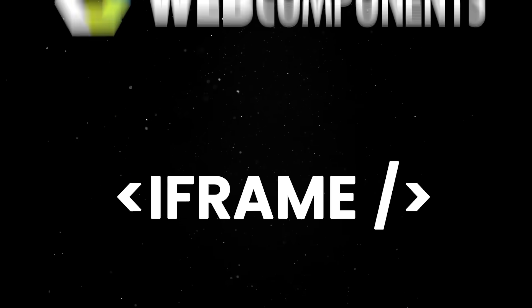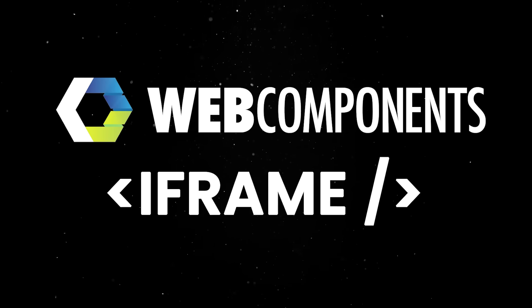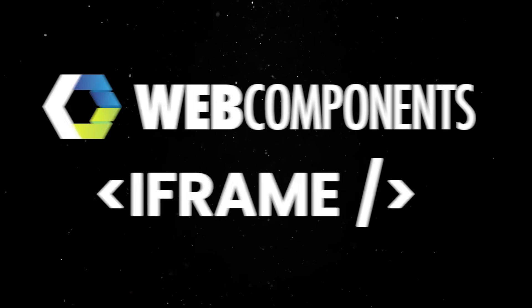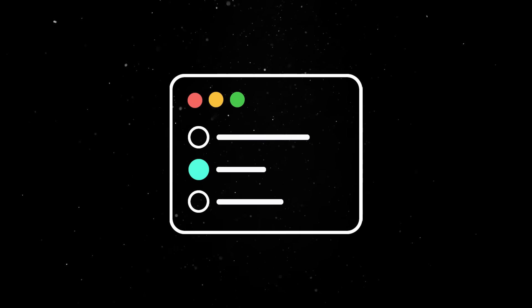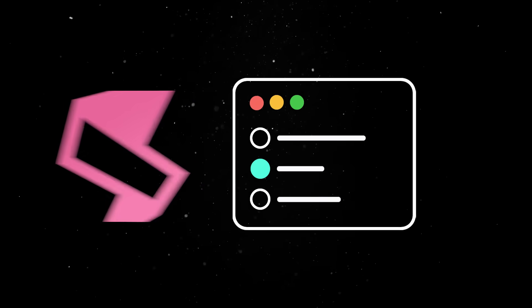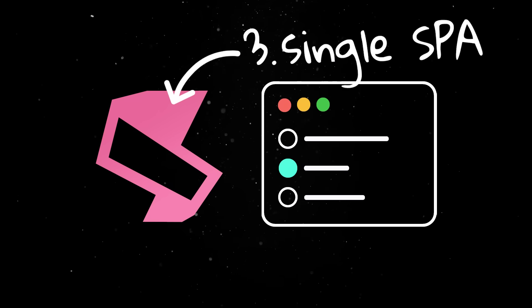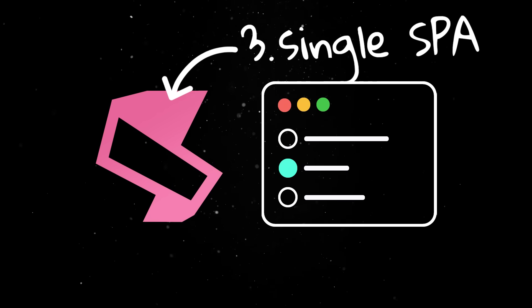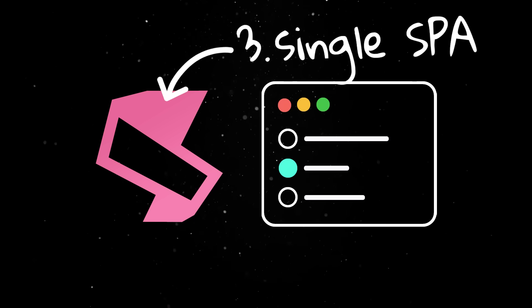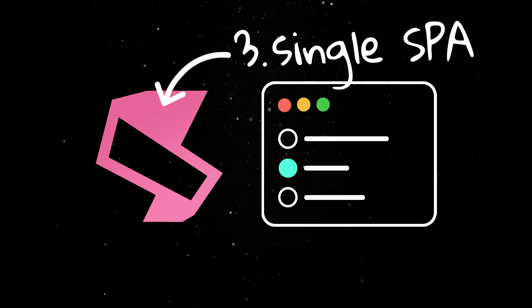But iframes and web components are just the low-level primitives. If you're building anything bigger than a to-do app, you'll probably need something like Single SPA, which markets itself as the micro frontend framework for serious apps.